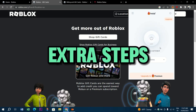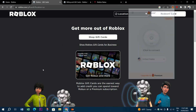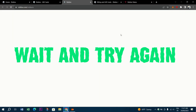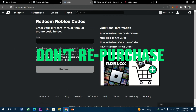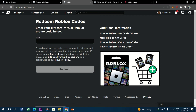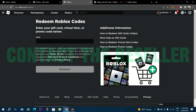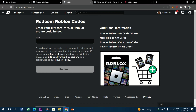Sometimes you need to do some extra steps while redeeming the Roblox gift card. You should also try to wait and try again — don't repurchase or re-redeem the gift card until you've fixed your problem. Contact the reseller: if you purchased the gift card from a third-party reseller, contact them immediately after discovering you can't redeem the Roblox credits.